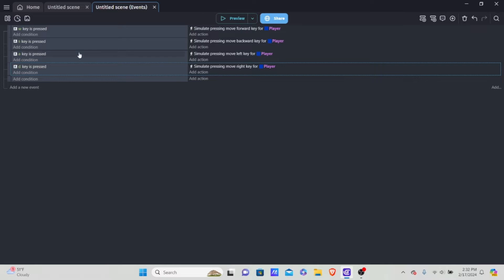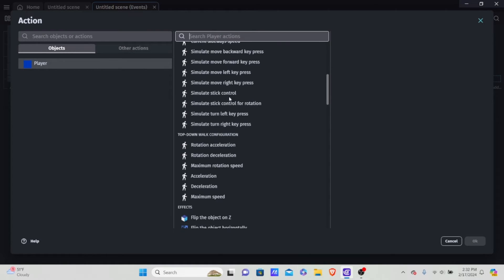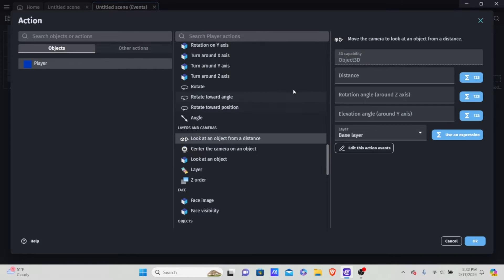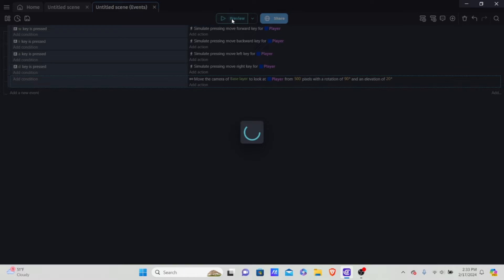For our camera, we want it to always follow the player, so we won't add a condition. Add an action, click into our player, scroll down and find 'look at object from a distance' — this is from the third person camera extension. Set the distance to 500. The rotation angle around the Z axis controls the angle — we're going to rotate it by 90 degrees to fix the inverted angle. Set the elevation angle to 20; you can test different values, but I find 20 works well.